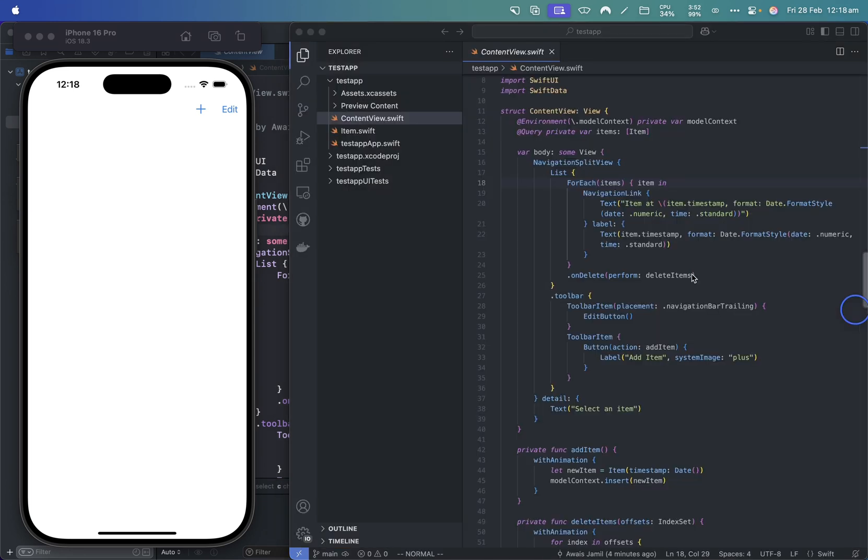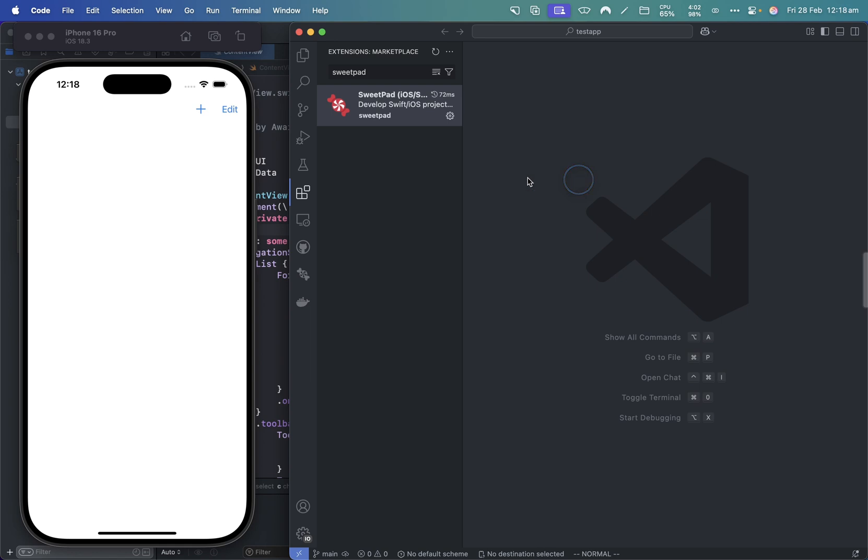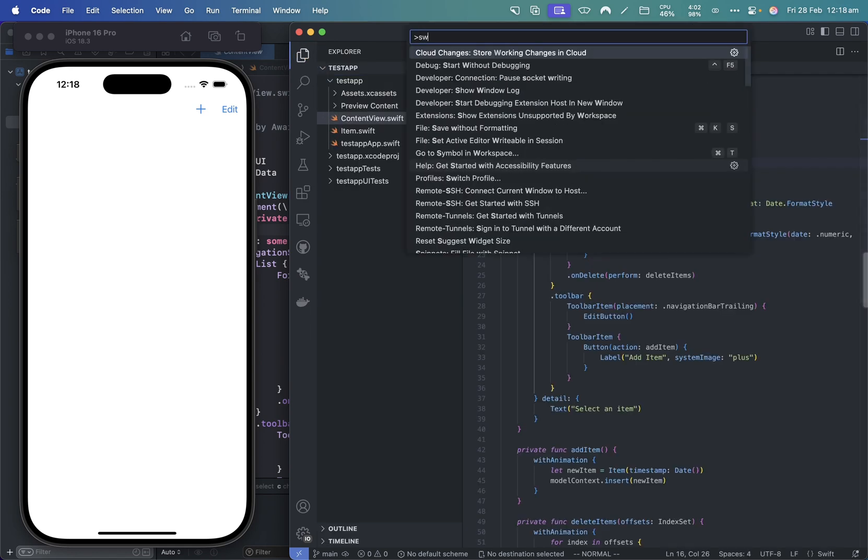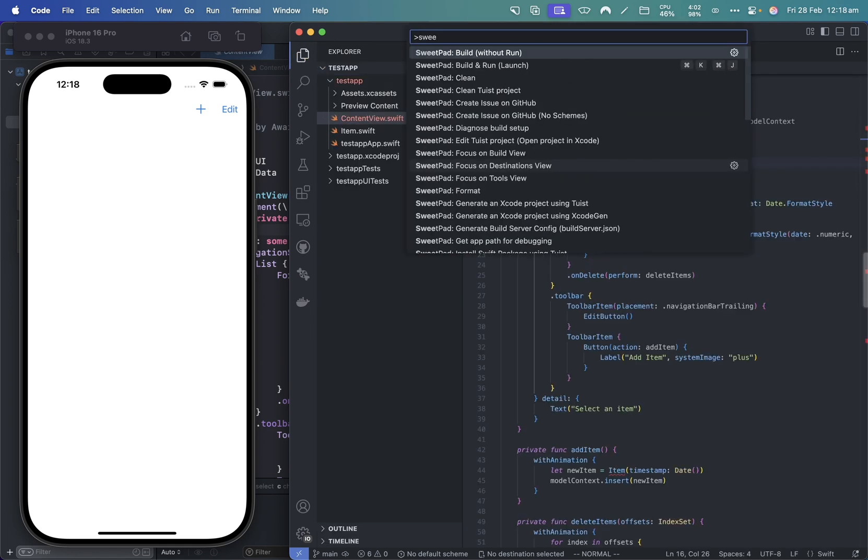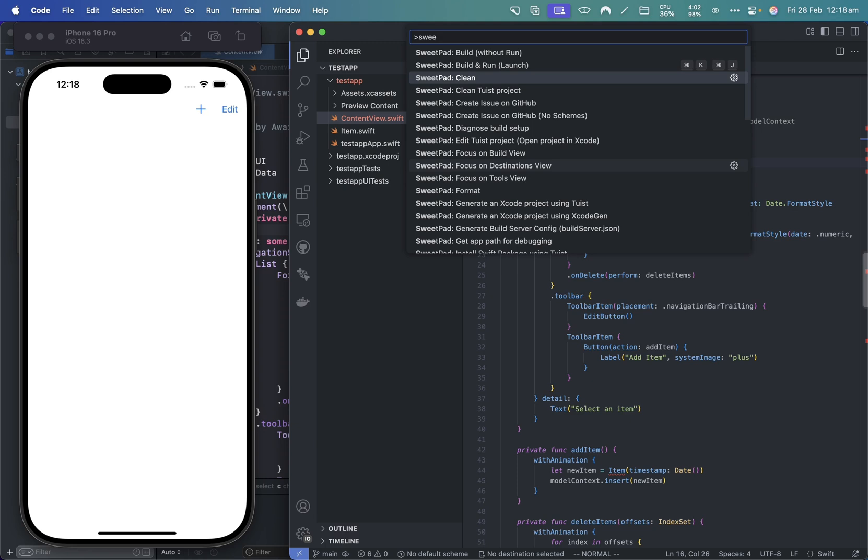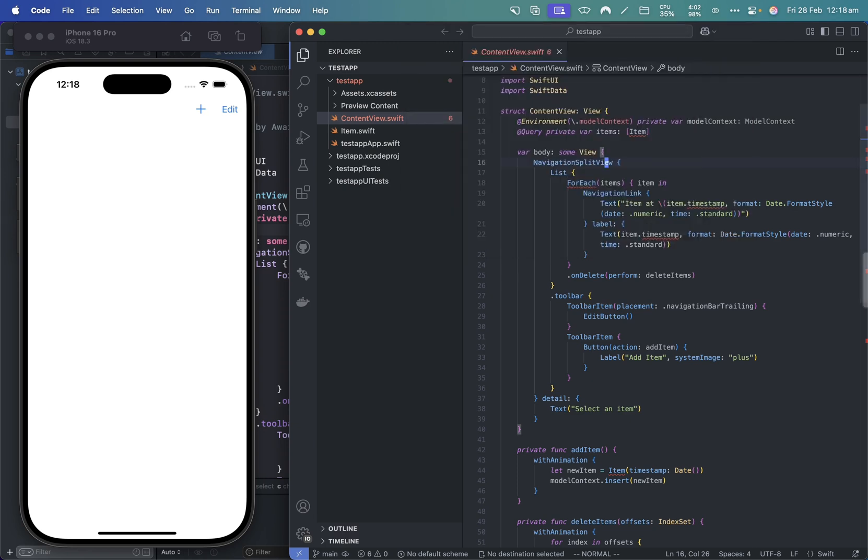To be able to run the application from VS Code, open the command palette. I can just type Sweetpad, and then here it will ask me to choose the simulator version. So I'll just say build and launch.